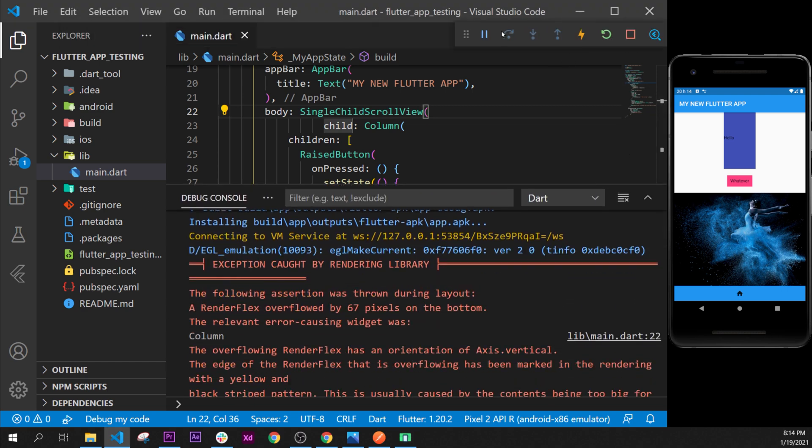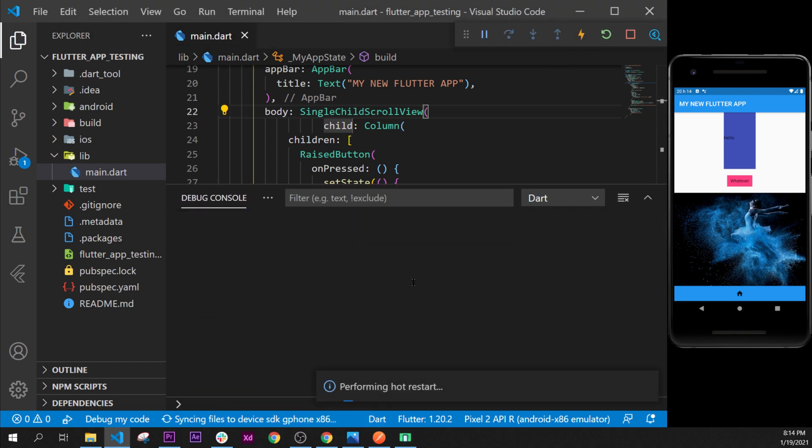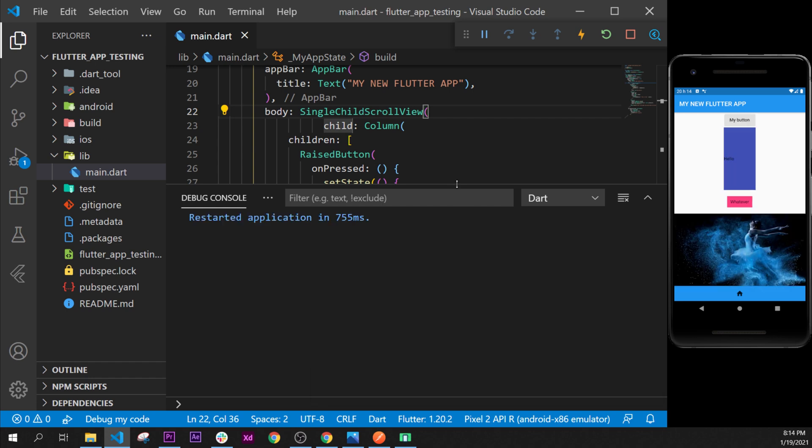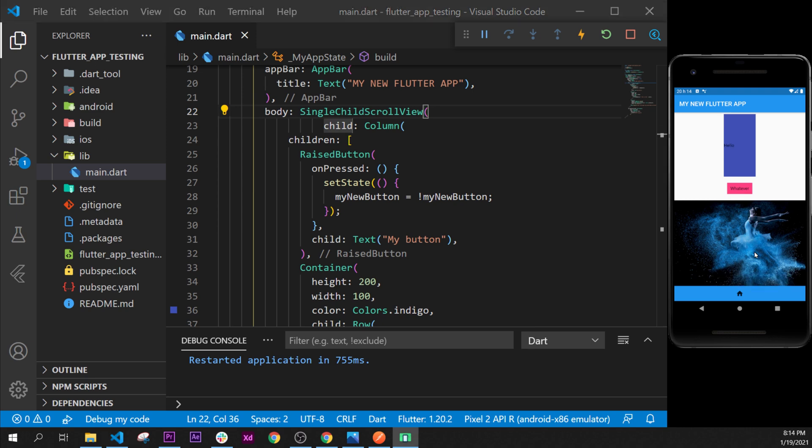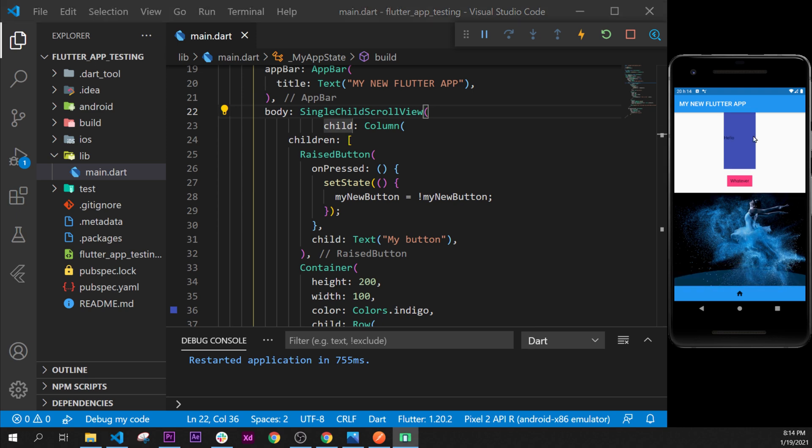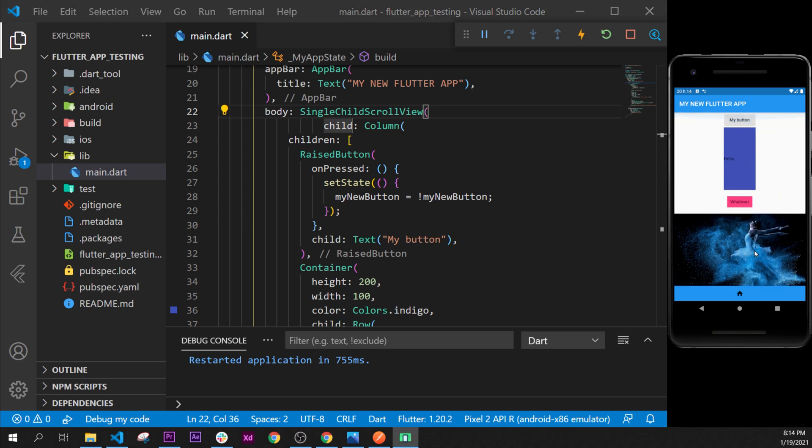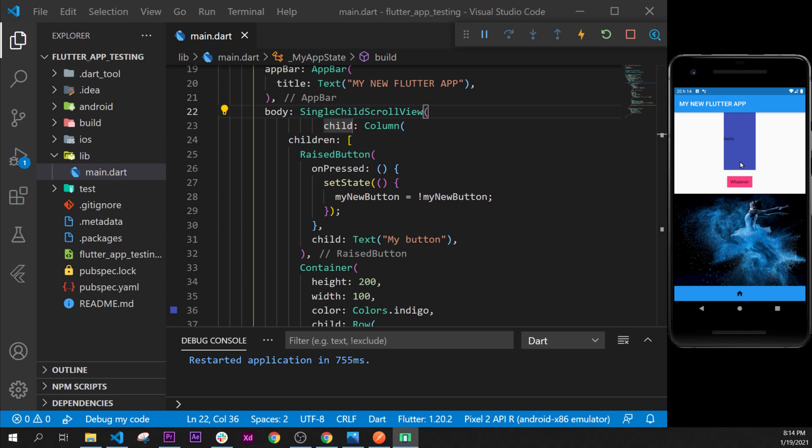If you restart, we don't see the error anymore and we have learned another widget called the single child scroll view. This one is used to scroll through an application. Here we go.